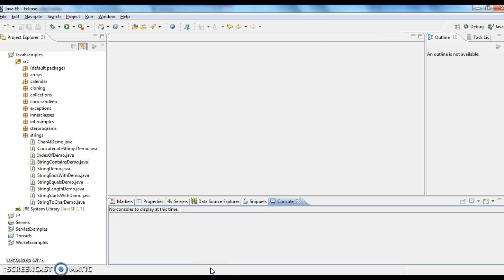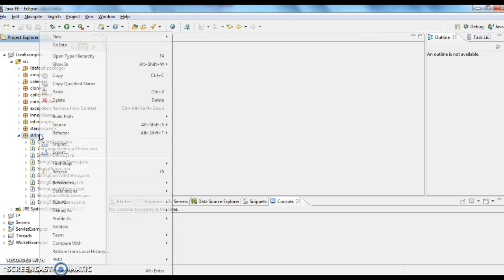Hi guys, welcome to java-integrate-questions.com. This is Sandeep. Today we will write a program on how to use the intern method and when to use the intern method. So let's write a program.